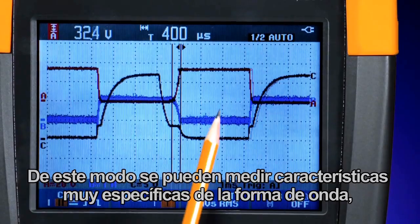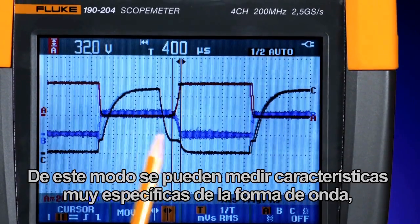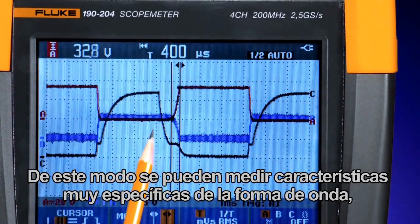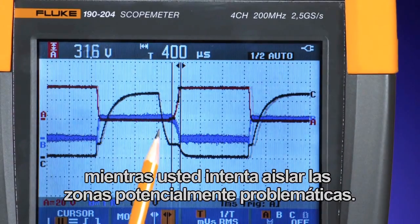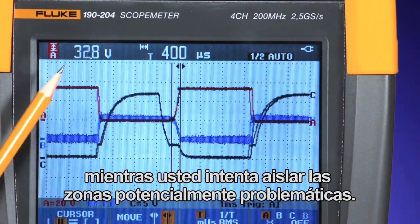This will allow you to measure very specific characteristics of that waveform as you try to isolate potential areas of the waveform.